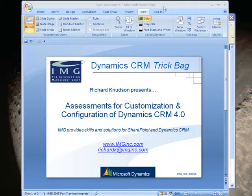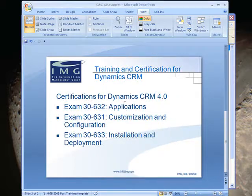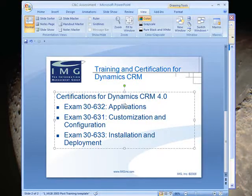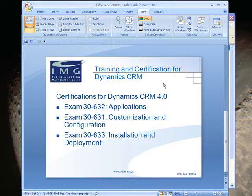Now if you aren't familiar with my company, IMG is based in Chicago and we specialize in consulting and learning solutions for Dynamics CRM 4 in particular and for SharePoint. And if you are familiar with us, you'll probably know that we're very focused on training and certification for Microsoft Dynamics CRM. We've run the Dynamics CRM Partner Academy program on behalf of Microsoft for its U.S. partner community.